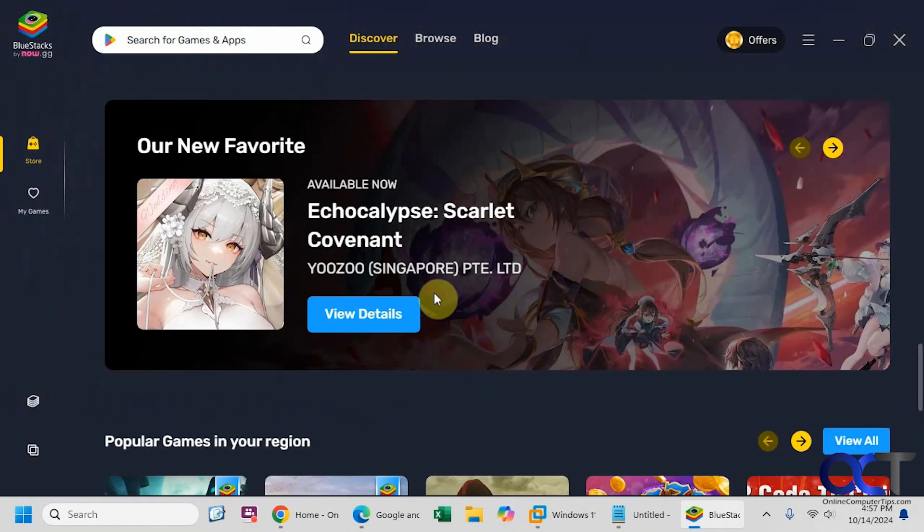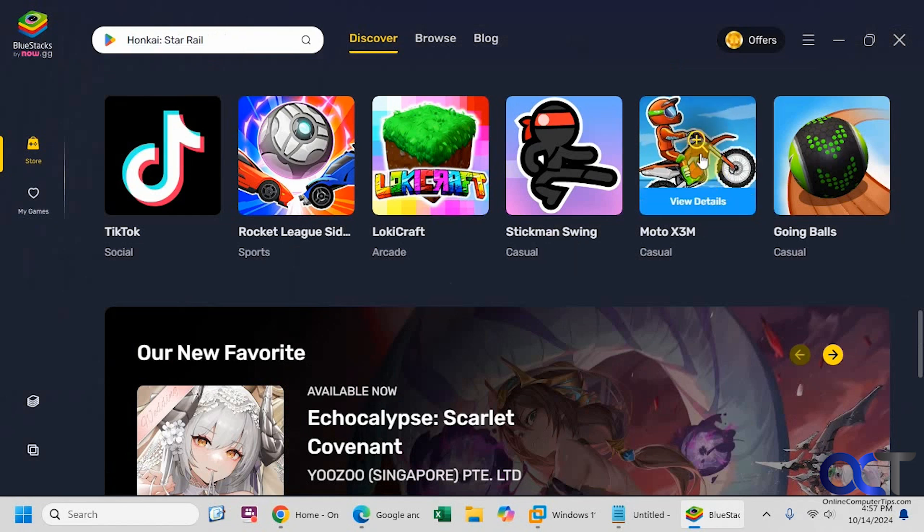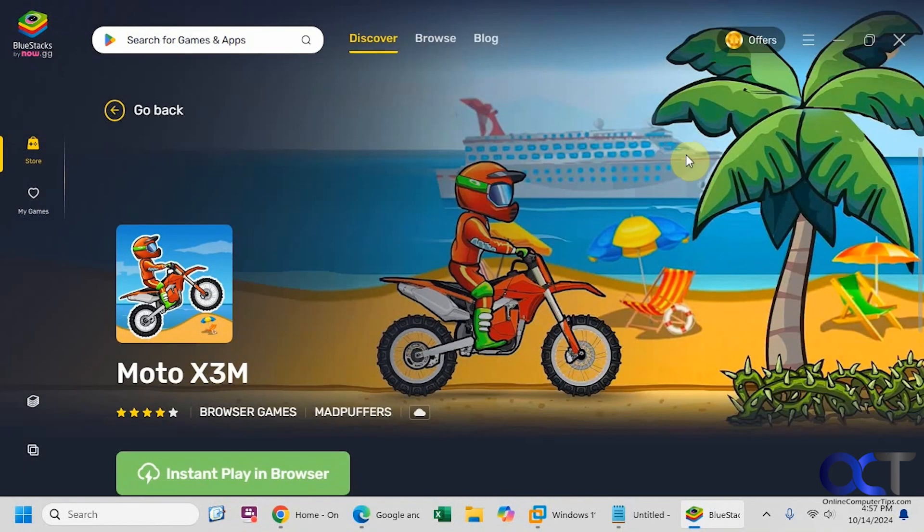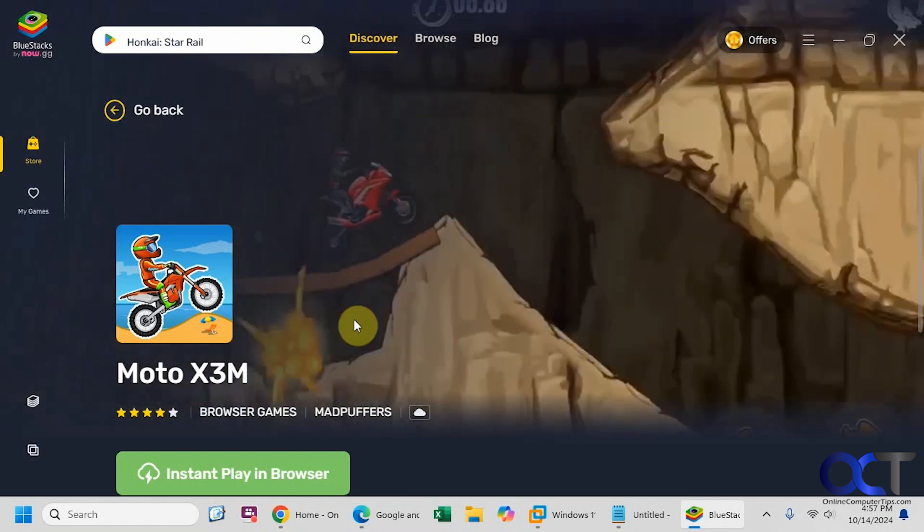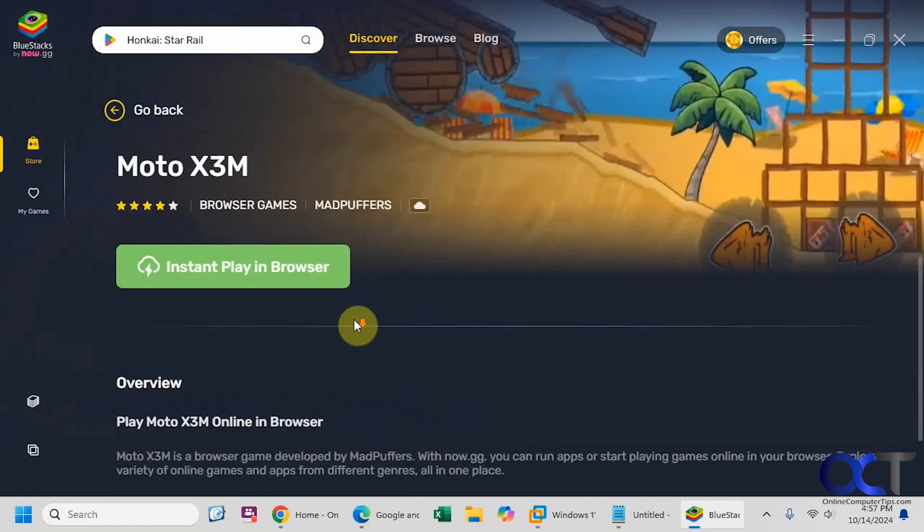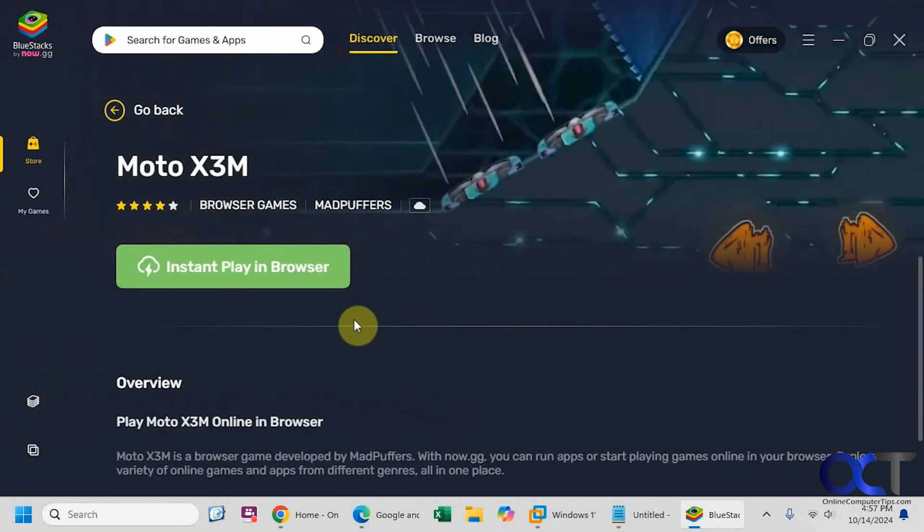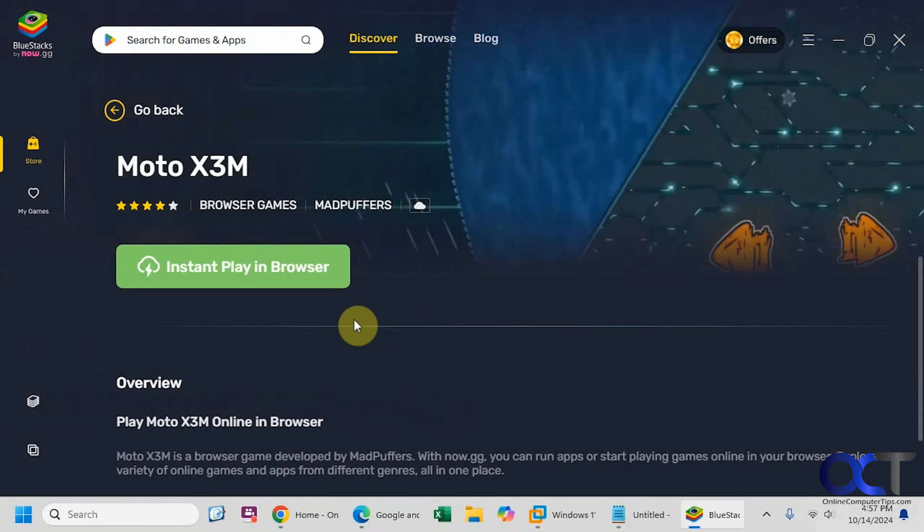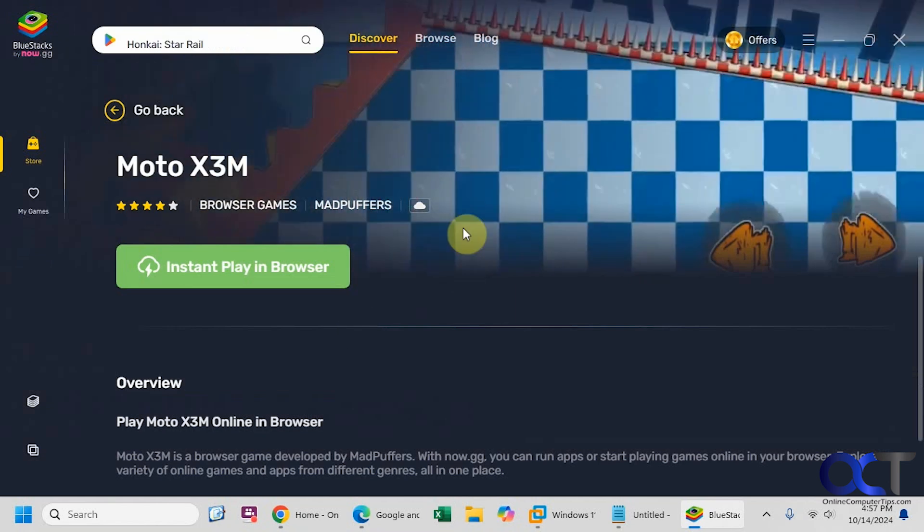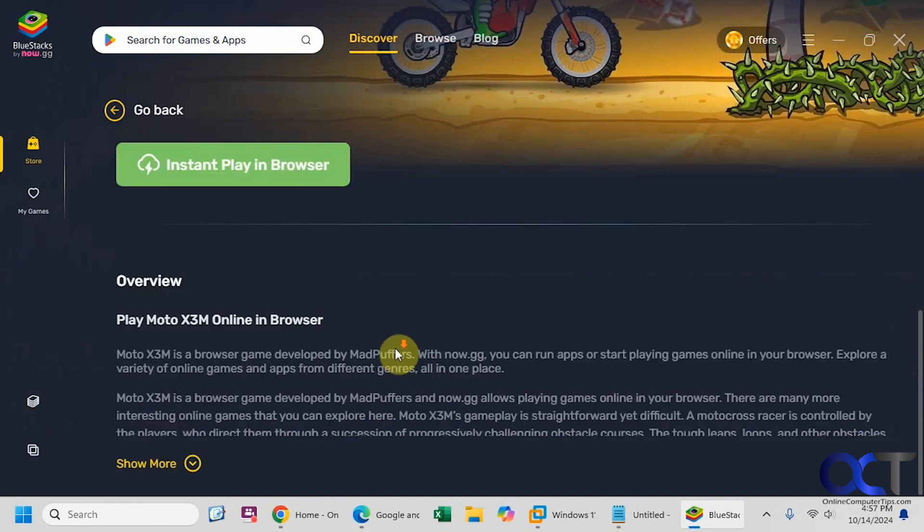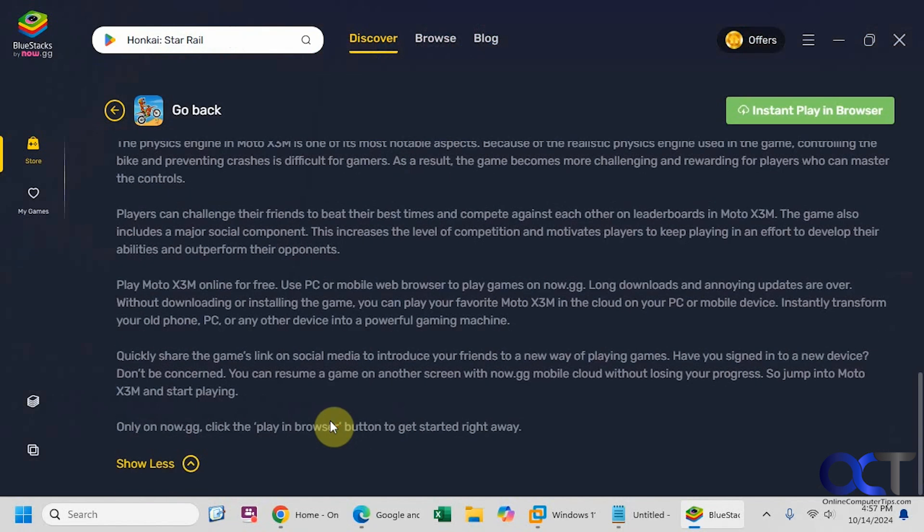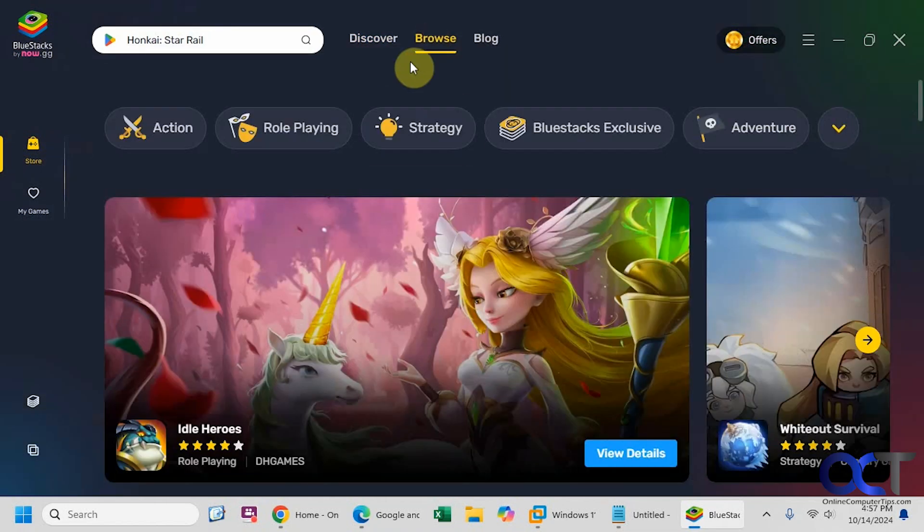So you can see there are a lot of things here. So let's say maybe this Moto X3M. So it gives you a little preview there. So this one allows you to do an instant play in a browser. So a lot of them will let you try the game within your browser first before installing it and then give you the option to install. This one here looks like it's just an instant play in browser option here. So let's go back out again.